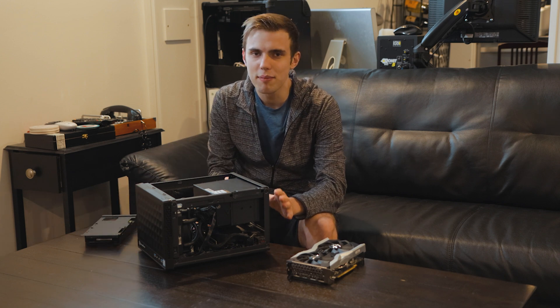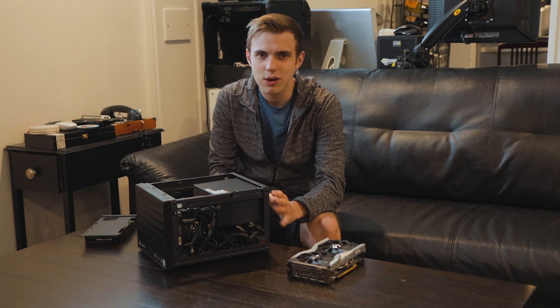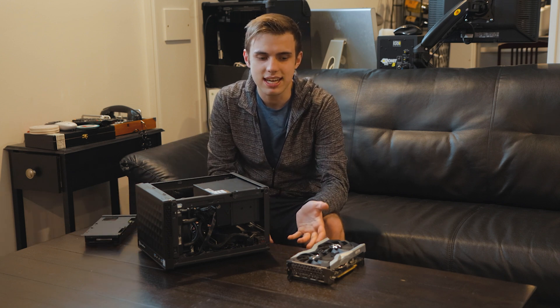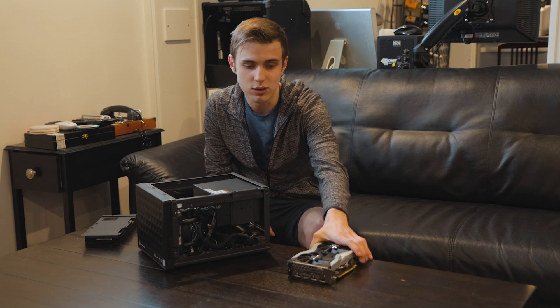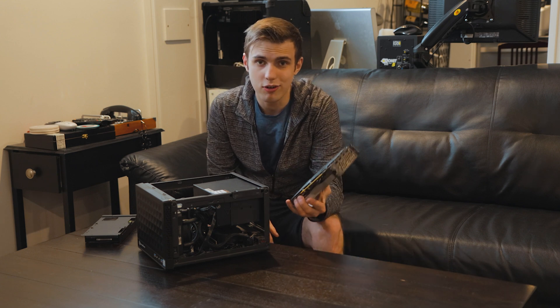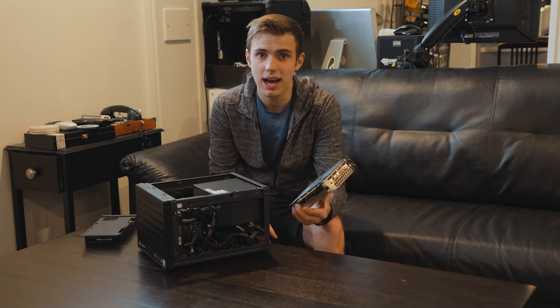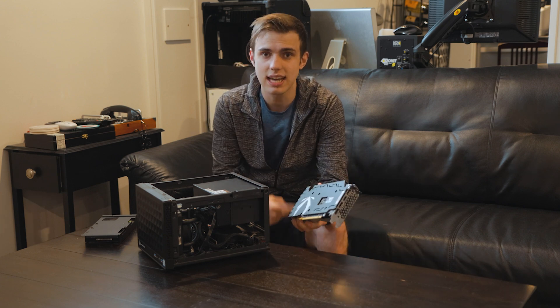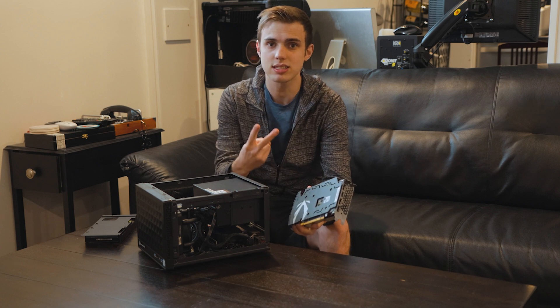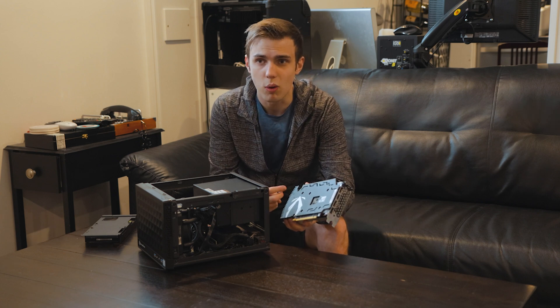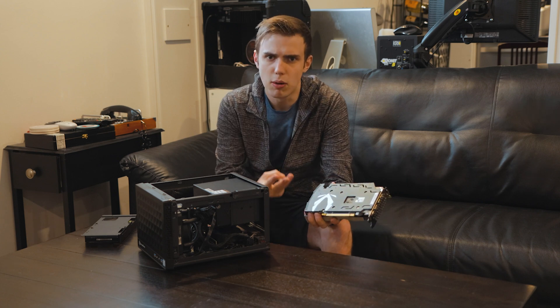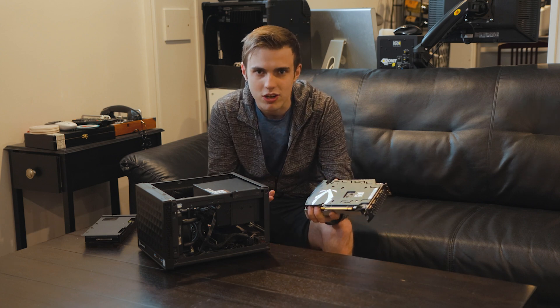But the one problem that they have is they only have one PCIe slot. So if I want a graphics card, well, say goodbye to 10 gig networking, wireless VR, or even multi-port capture cards.